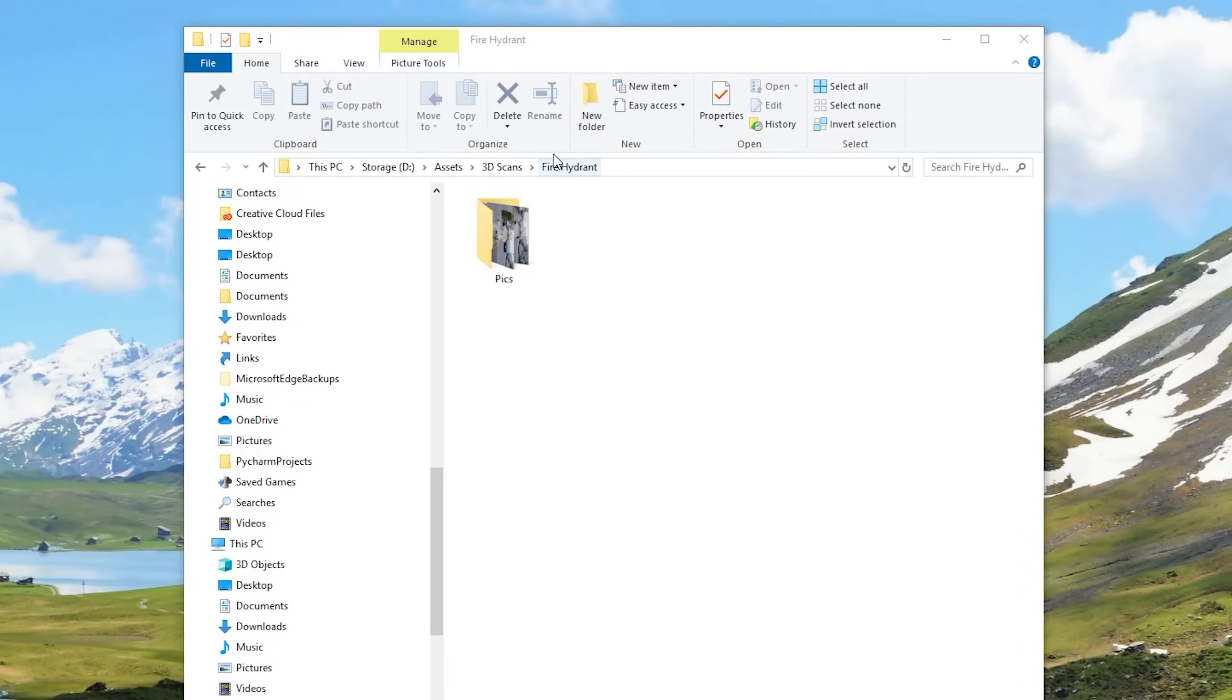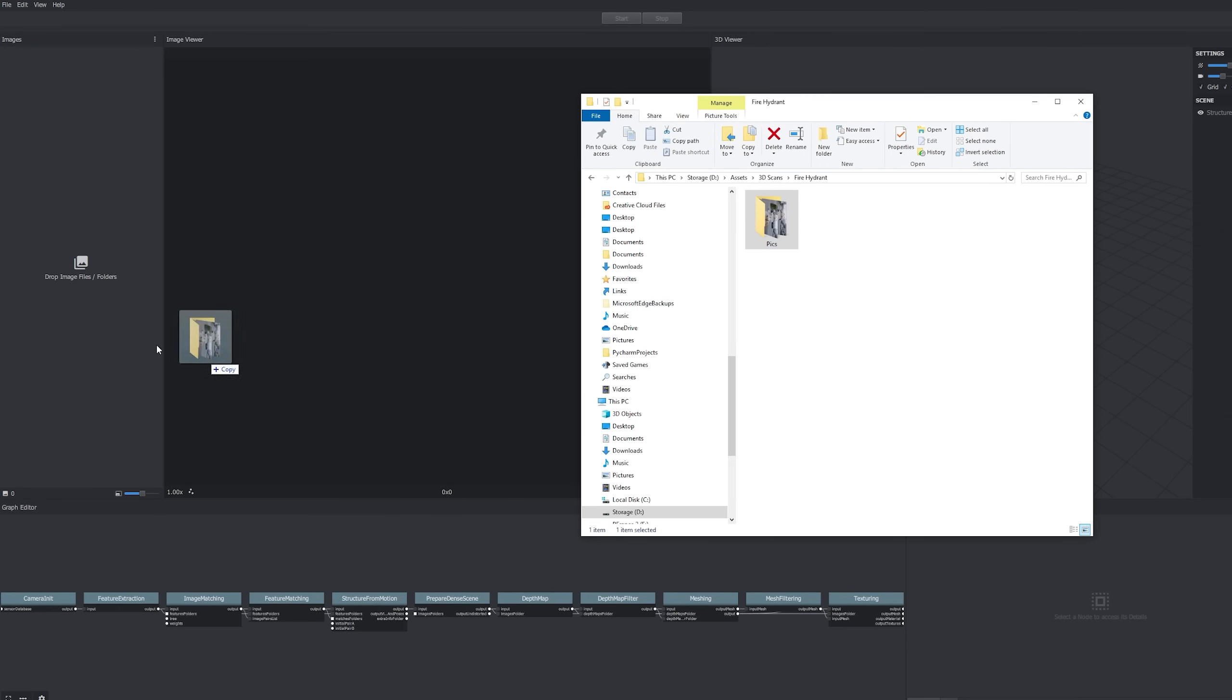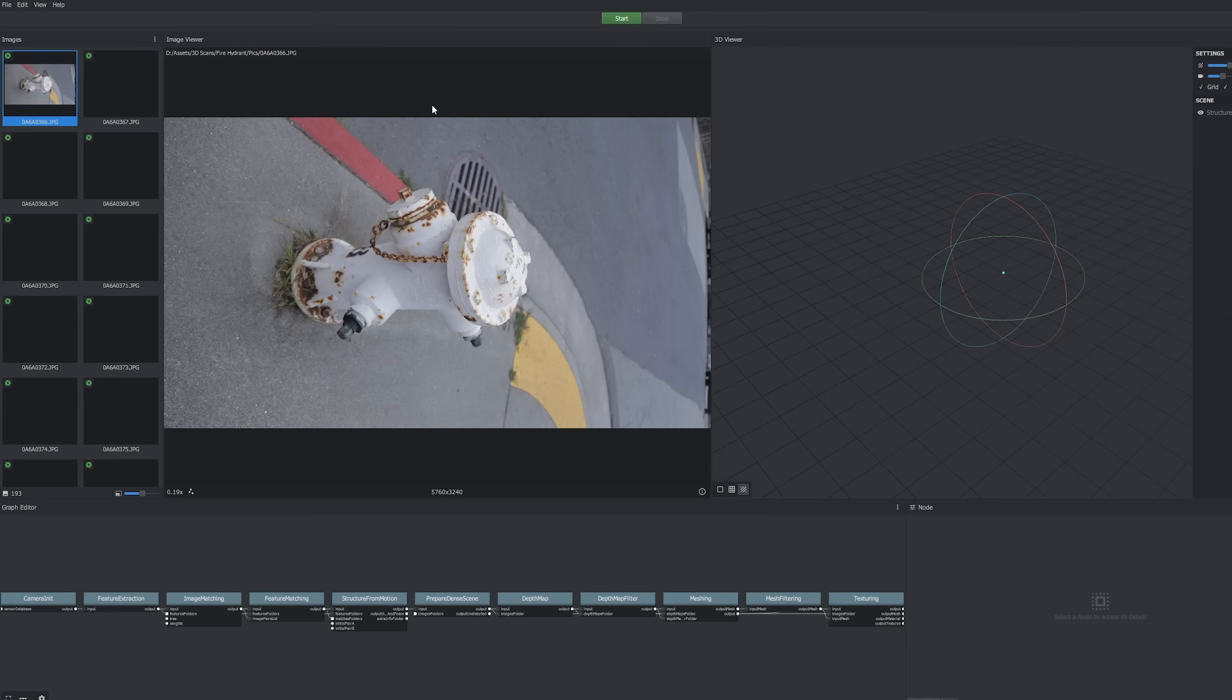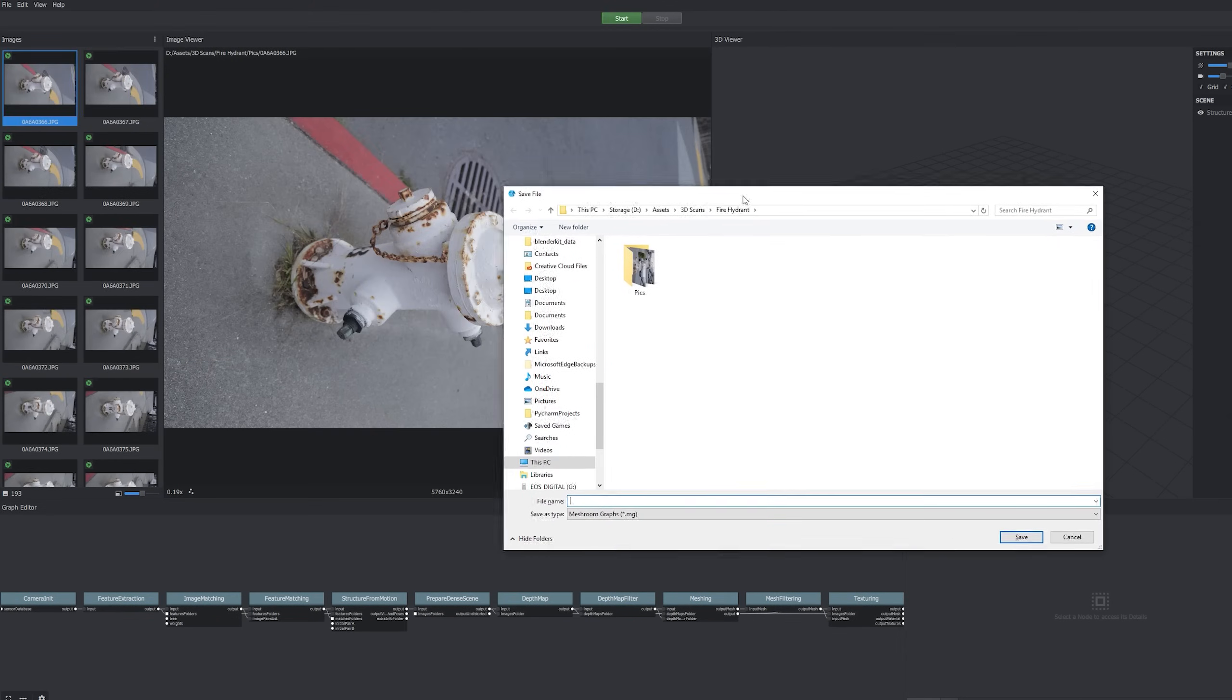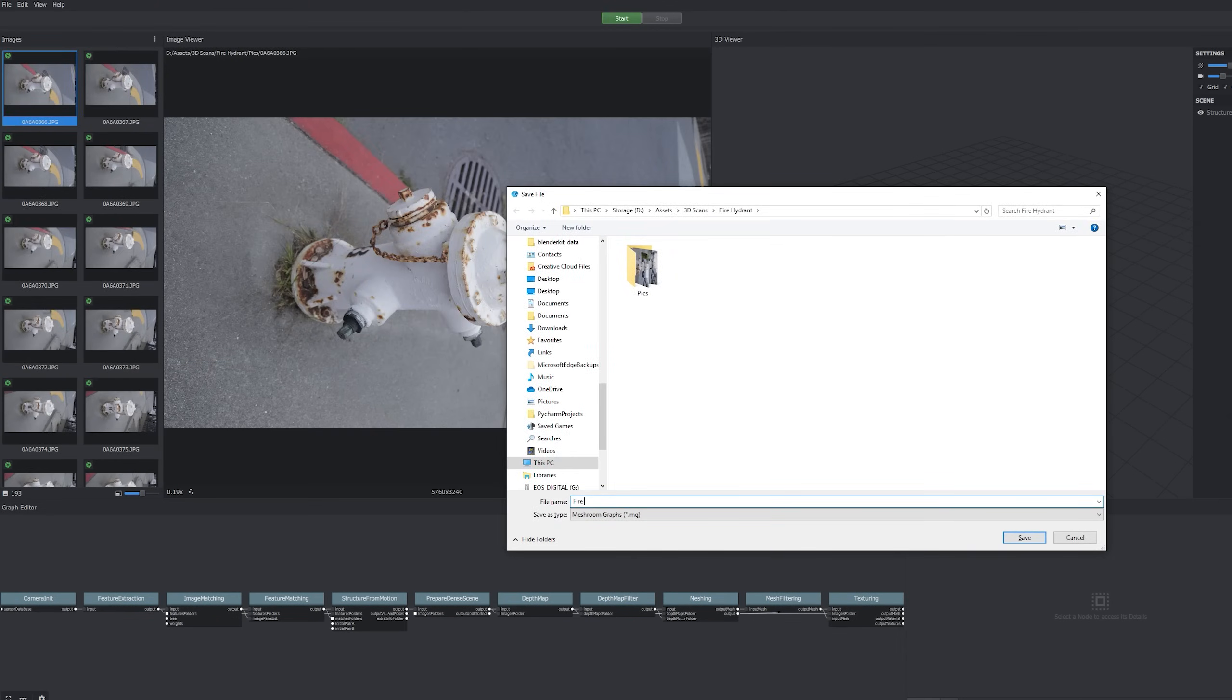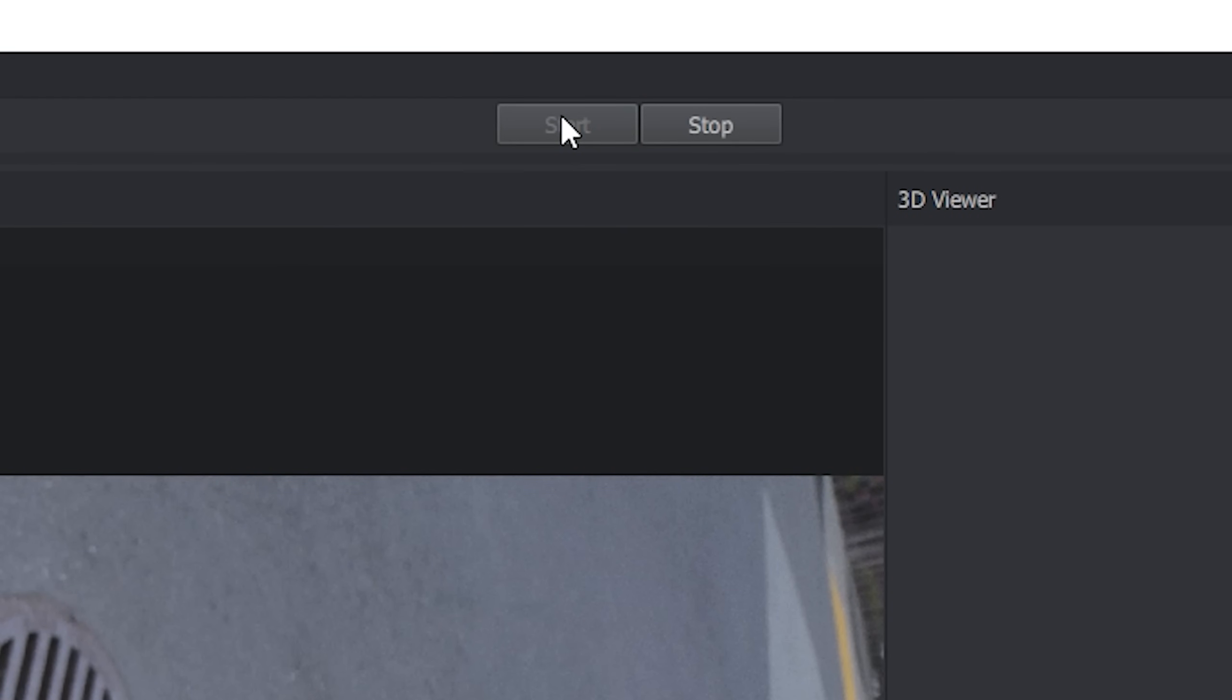Once you got your pictures loaded up, throw them into a folder. Then load up your photogrammetry software. I prefer Reality Capture because it's really fast, but it's also $40 a month, which sucks. Meshroom is free though, so that's what we're gonna be using. Once you got Meshroom open, go ahead and throw your pictures into the panel on the left. Save your project as something other than untitled. Then hit start.